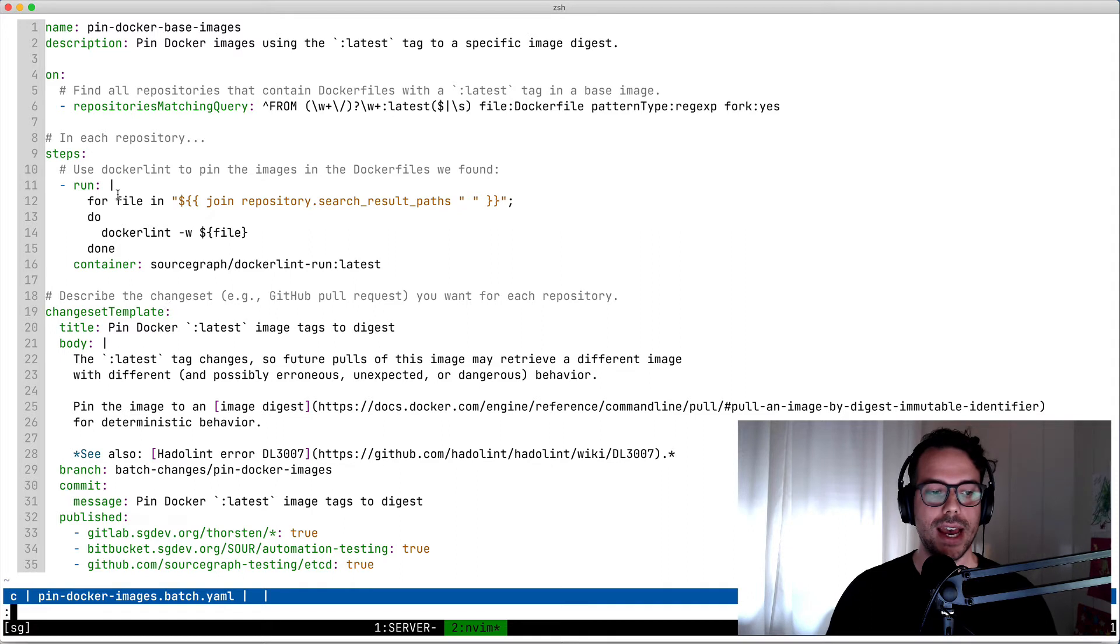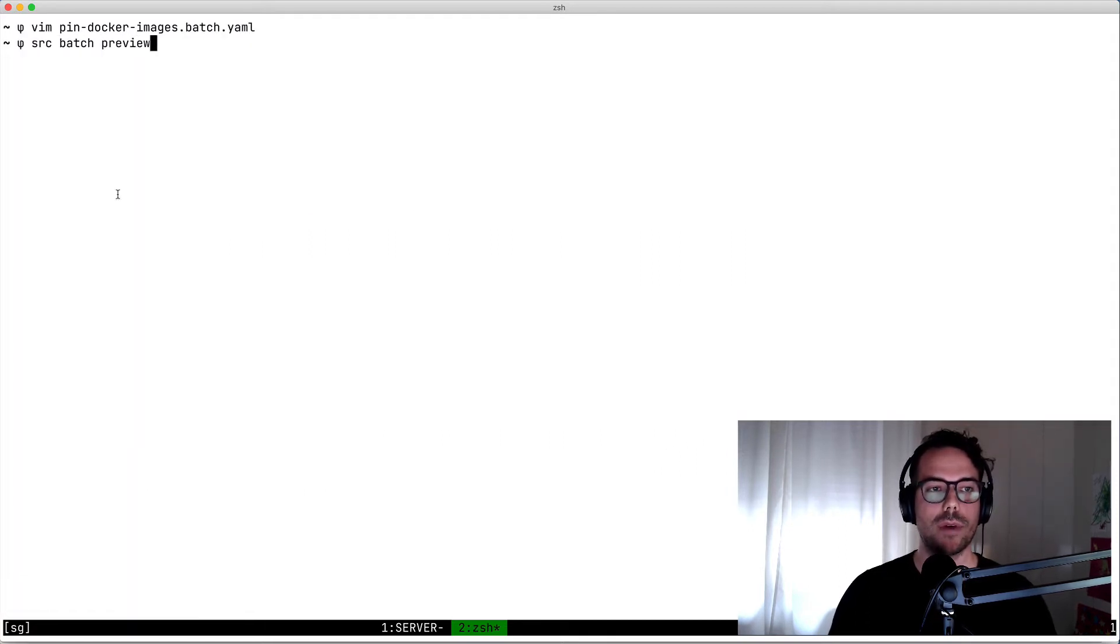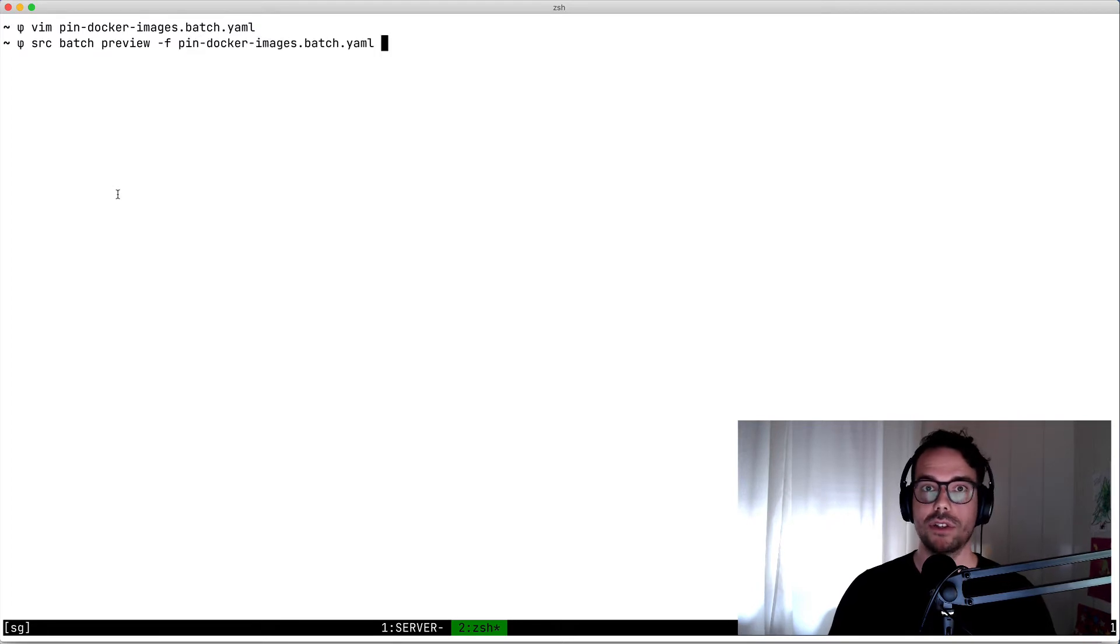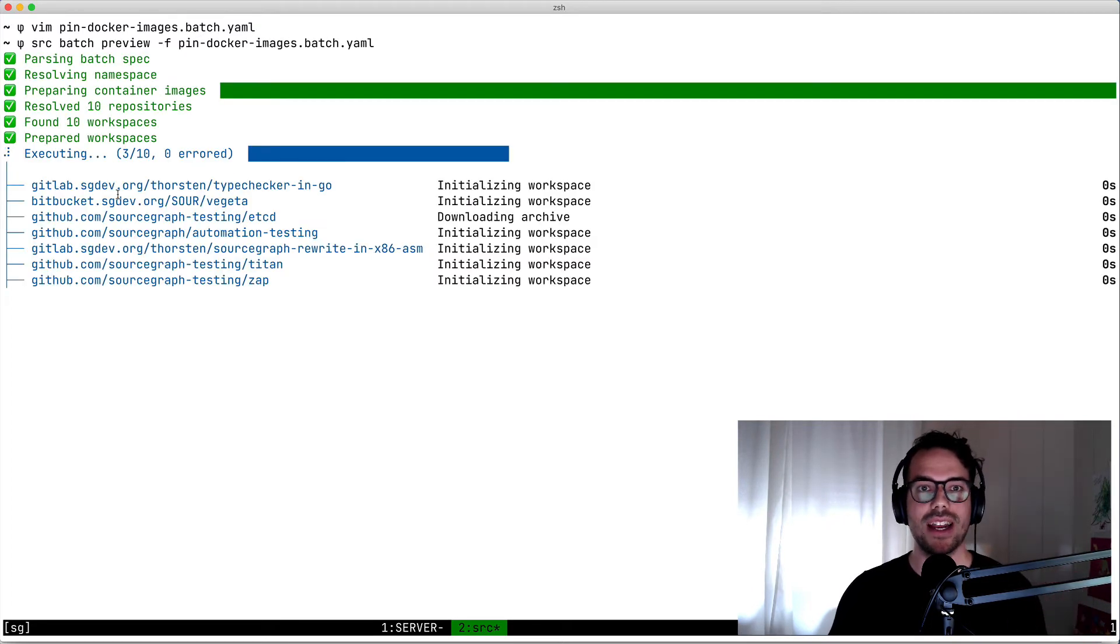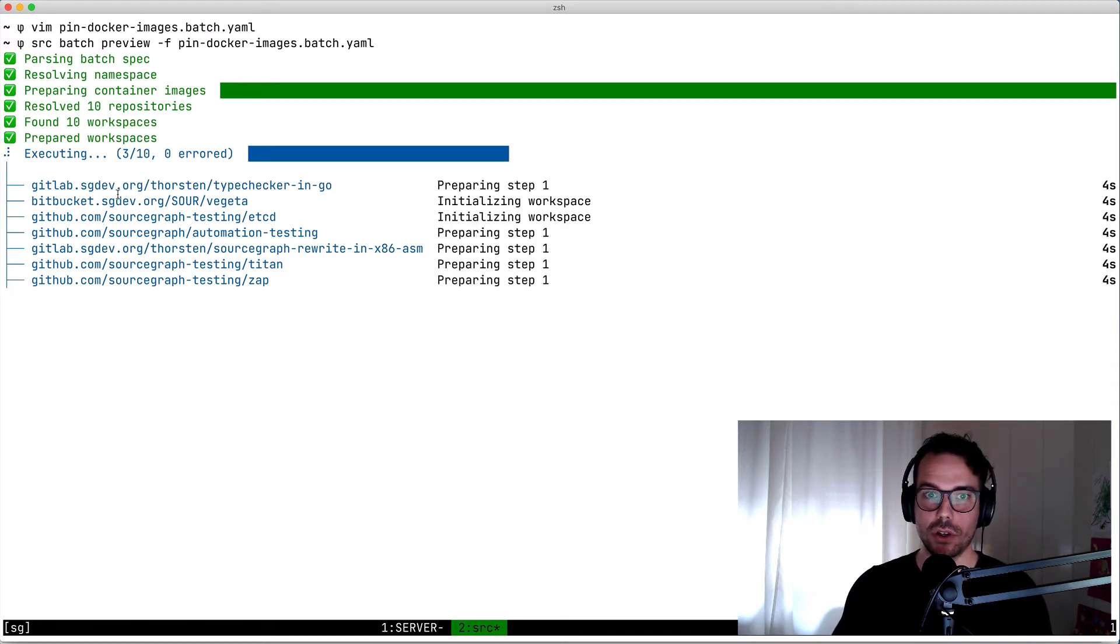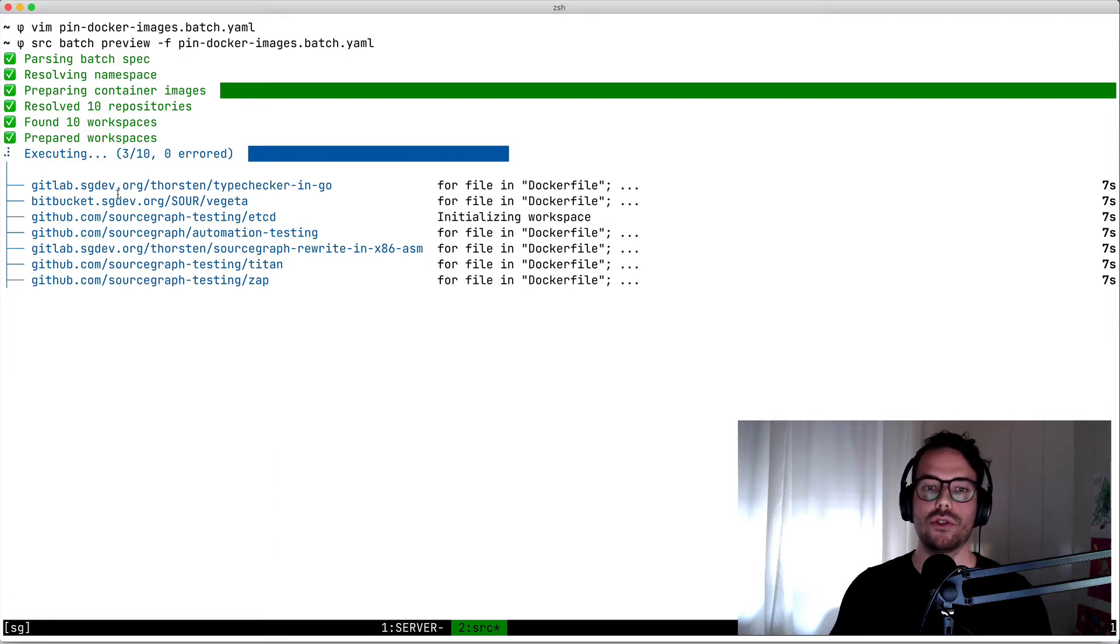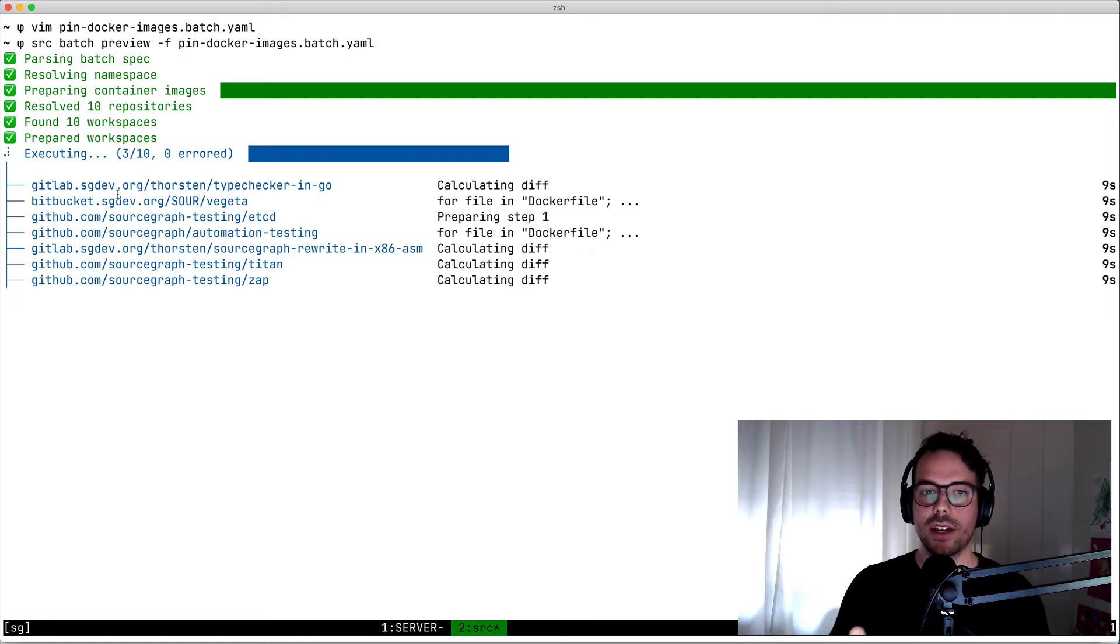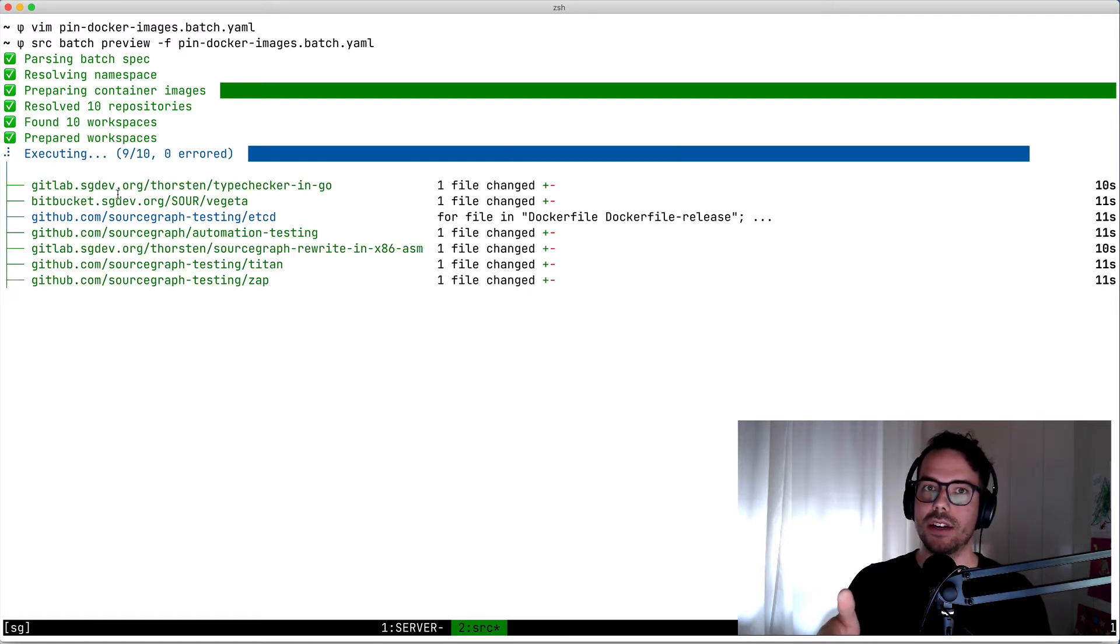Once we're happy with the batch spec, we use the source batch preview command to execute this batch spec, which will download thin archives from the Sourcegraph instance, execute the steps in each repository that it found, and upload the changes to the Sourcegraph instance.